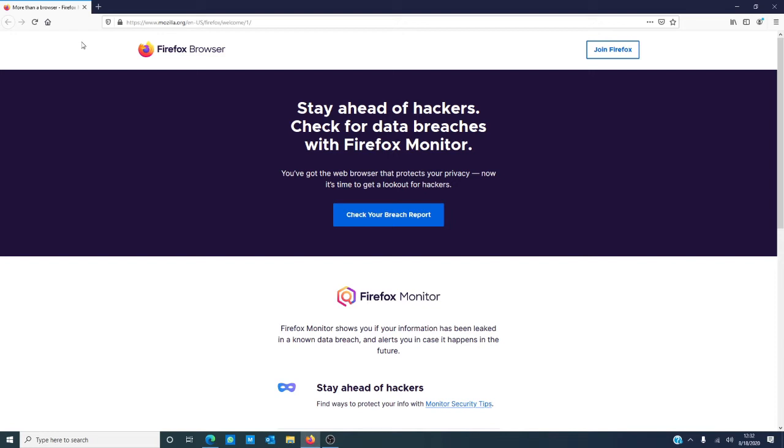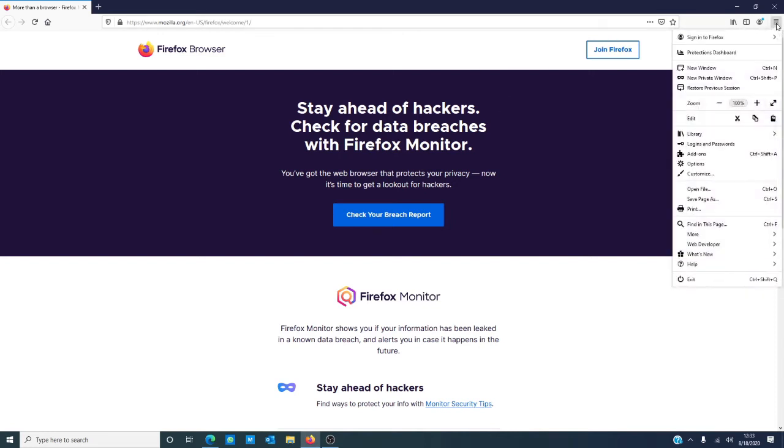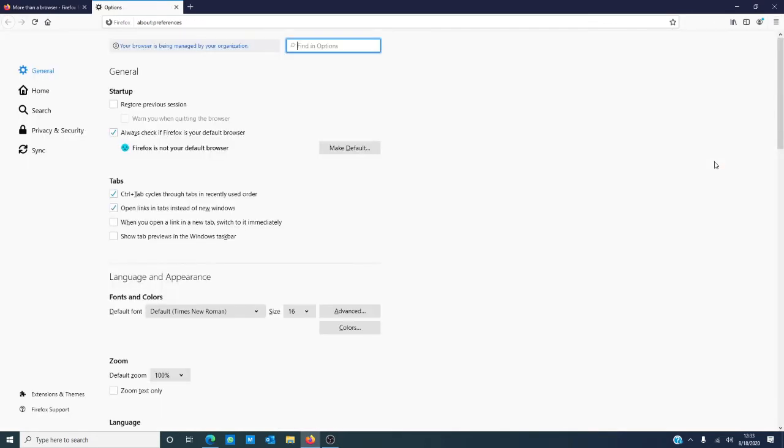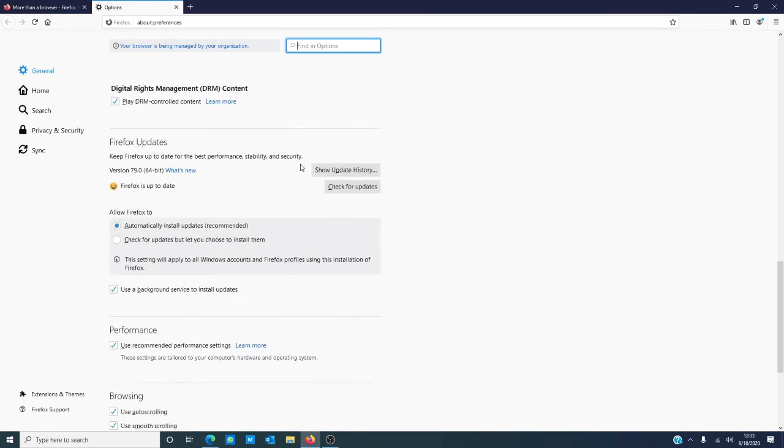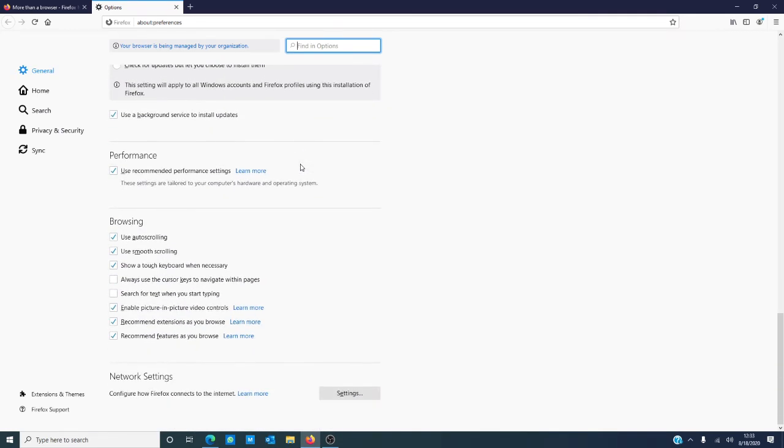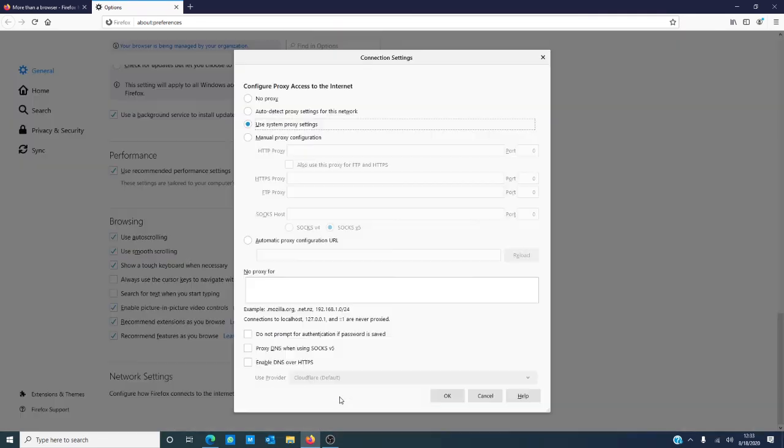If you don't have a VPN, then we need to check the proxy settings of your browser. Launch Firefox and click on the menu. Select Options, go all the way down to Network Settings, and click on Settings.